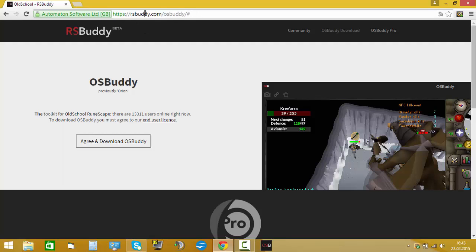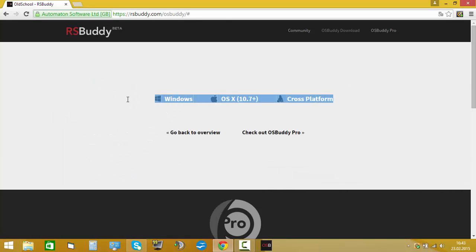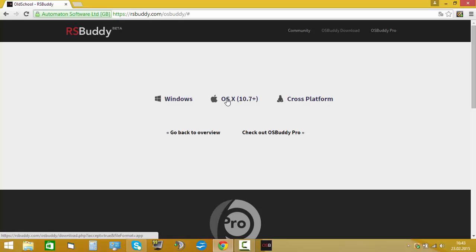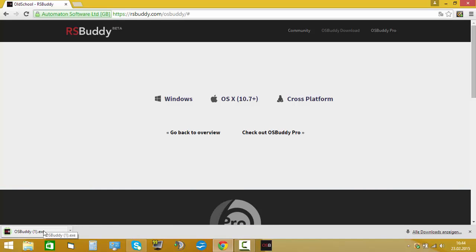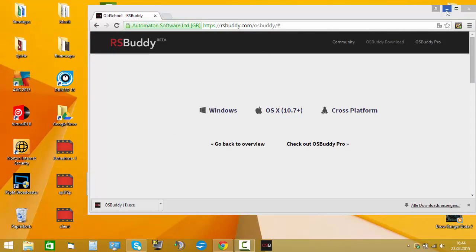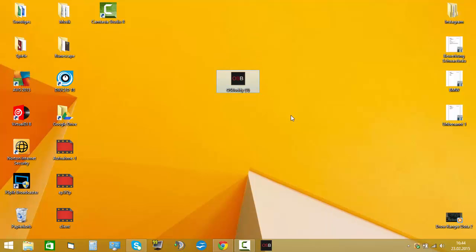All you have to do is go to the OSBuddy website — I will put the link in the description. If you agree and download, then you have to choose your operating system like Linux, Apple or Windows, and then it's downloading. You can put it even on your screen. It's safe — no virus or anything, because my security scan says okay.